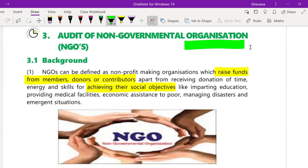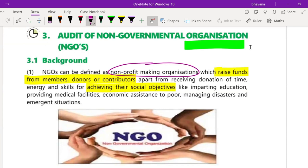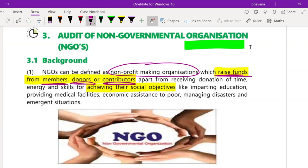NGOs can be defined as non-profit making organizations — they do not work with a goal of profit. They raise funds from members, donors, and contributors. The money received through donations and contributions is used to achieve their social objective. Each NGO works with a social cause, and to fulfill that cause, they raise and use these funds.